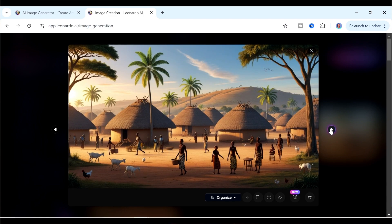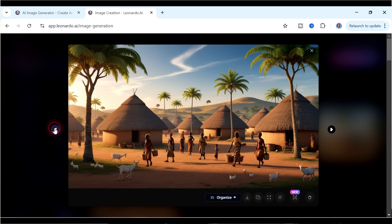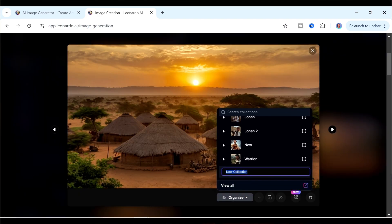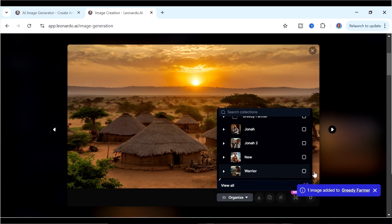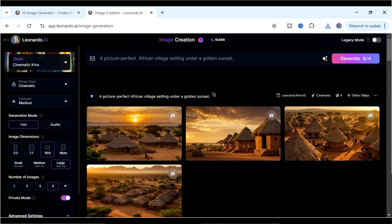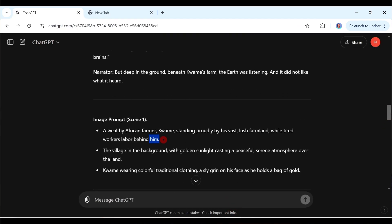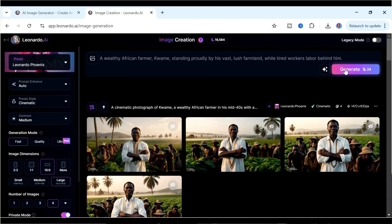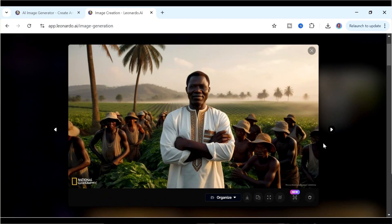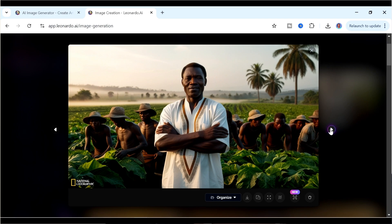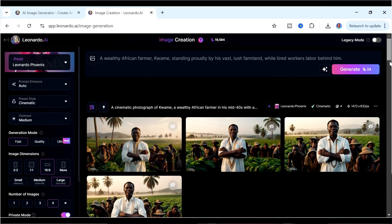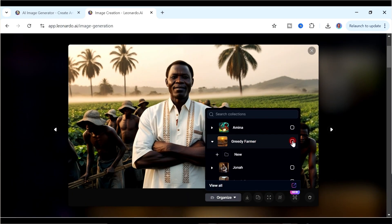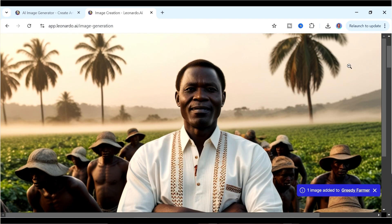We can use one of these as our African village. We're going to create a folder called 'Greedy Farmer' where we'll put all the images we create. Moving to the next prompt introducing Kwame, we copy the prompt from ChatGPT, come back, paste it in, and still use Leonardo Phoenix. The results look pretty awesome — one of these pictures can be our Kwame. One of them doesn't have a logo, so we select that fourth one, go to Organize, and save it inside our Greedy Farmer folder.